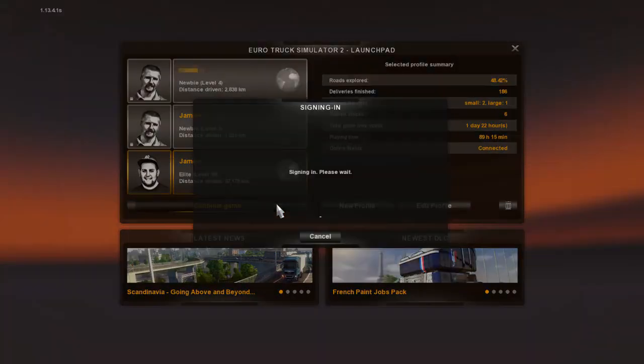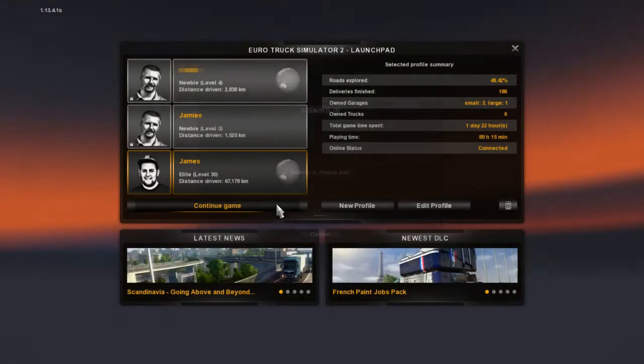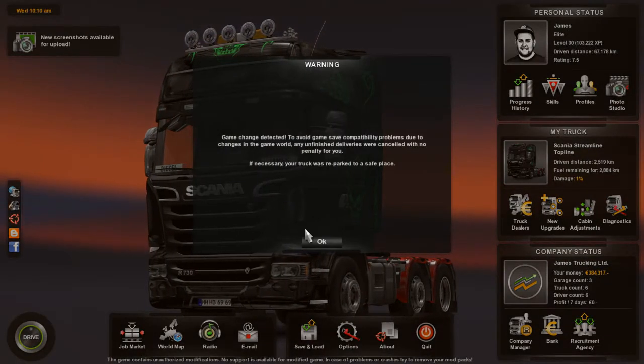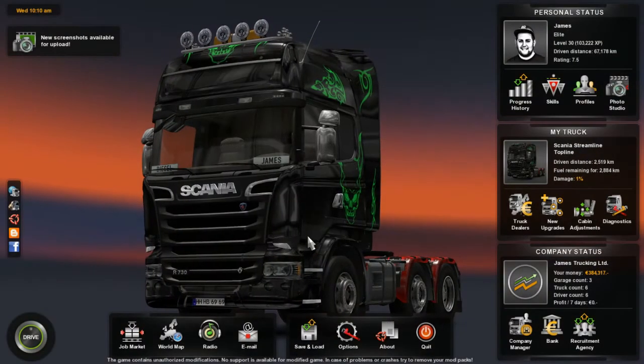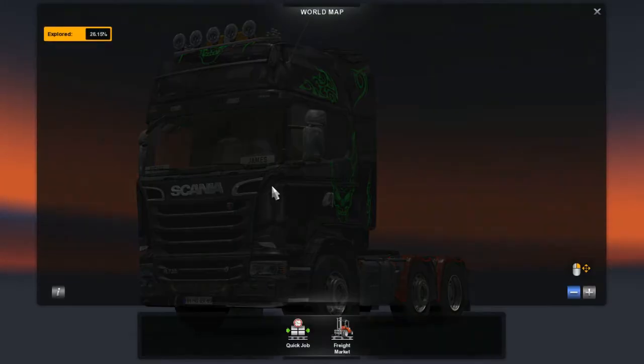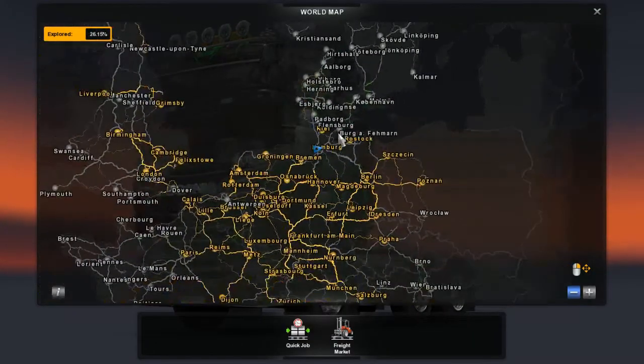Then hit Continue Game. Let it load. Once you're in, you can take a look at your world map.